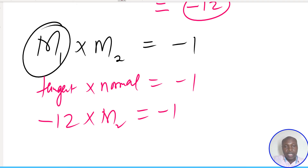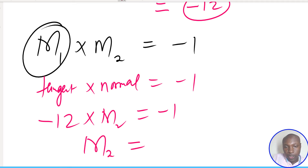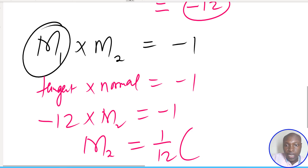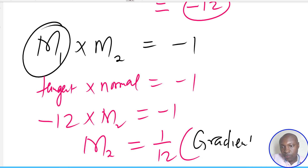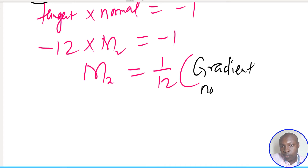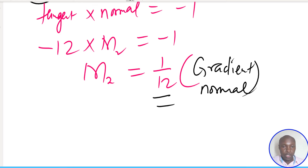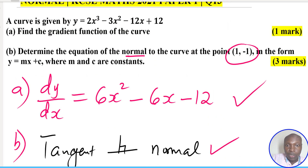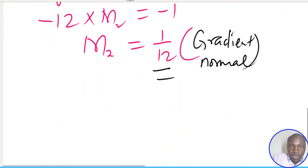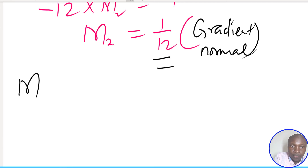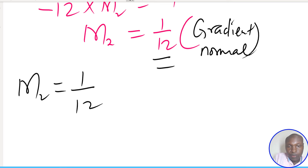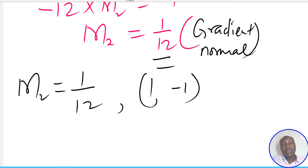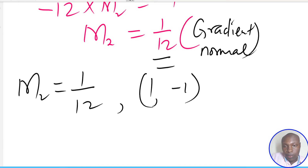Working this out, the gradient of the normal m2 = 1/12. Now, after getting the gradient, the question requires us to find the equation of the normal at the point (1, -1). We have gradient = 1/12 and point (1, -1). To get the equation we introduce another general point (x, y) on the normal.